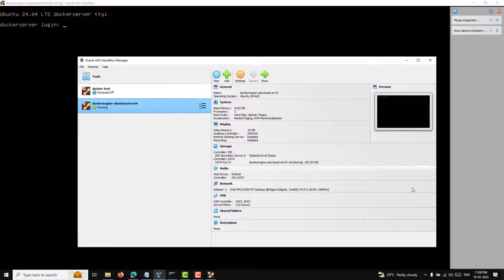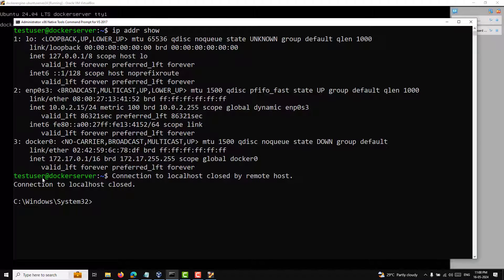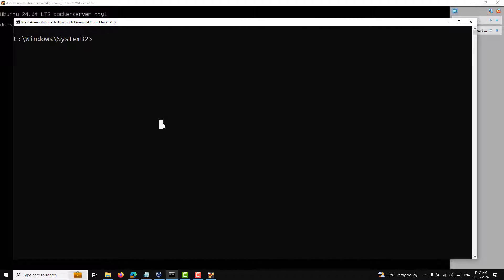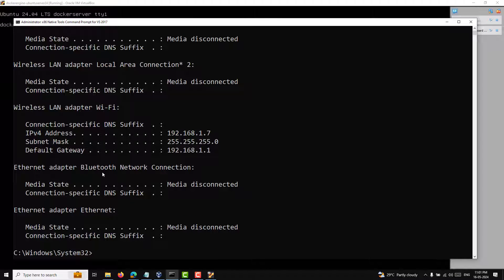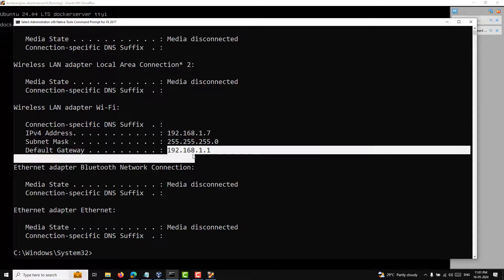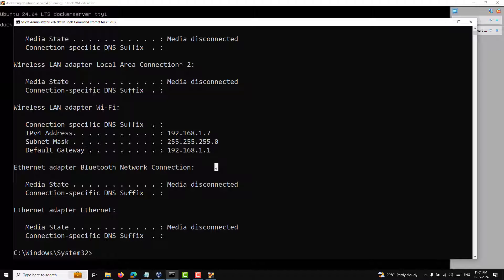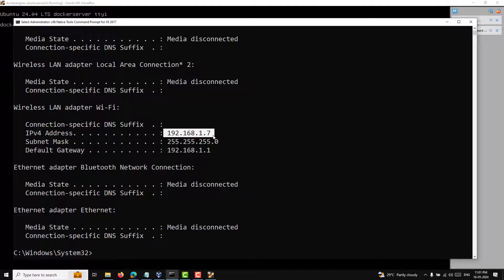Now let me show how the base machine gets its IP from the router. In Windows, if I run 'ipconfig', the existing SSH connection closes automatically because a new IP address is being assigned to the virtual machine. Running ipconfig on the Windows system shows the Wireless LAN adapter IP address is 192.168.1.7, the subnet mask is /24, and the default gateway is 192.168.1.1.